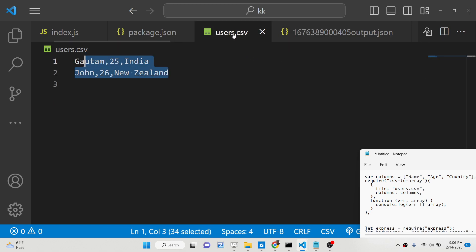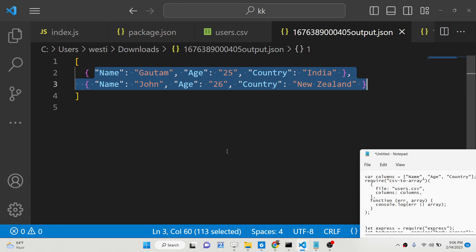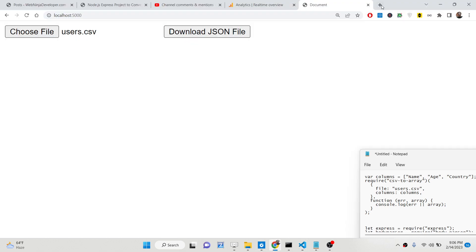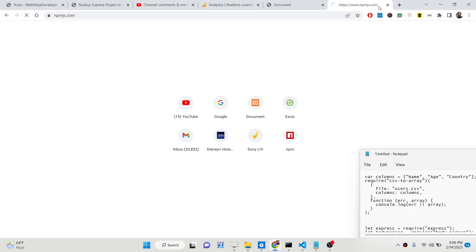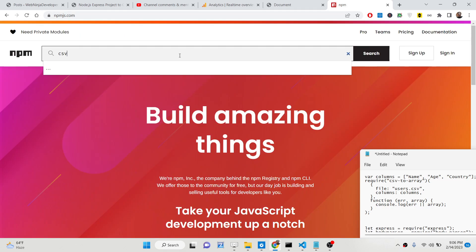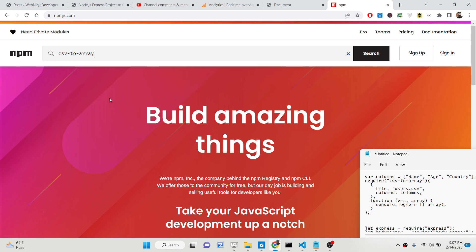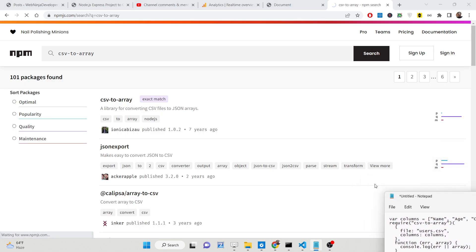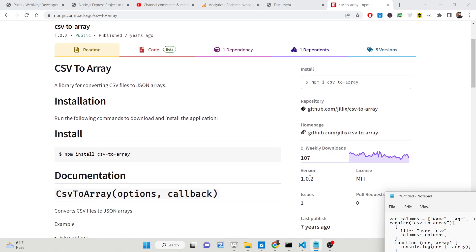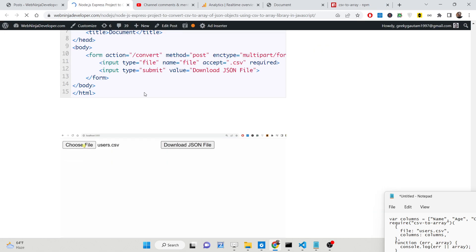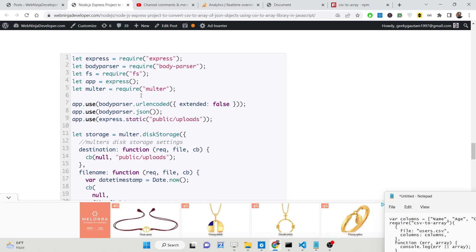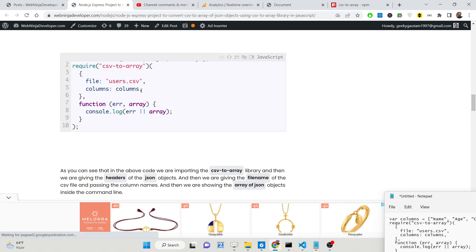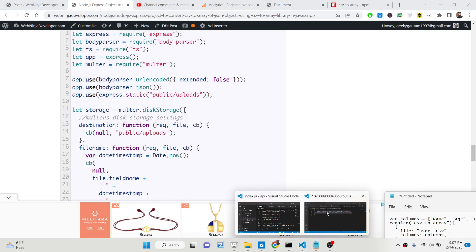It will automatically convert the CSV file to a JSON file. We are using a dependency called csv2array. If you go to npmjs.com you will be able to find it. It has 107 weekly downloads and is a very good dependency. All the source code for this application is given in the description of the video, and step-by-step instructions are on my blog post.